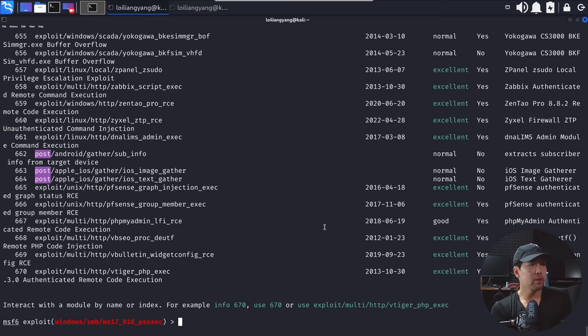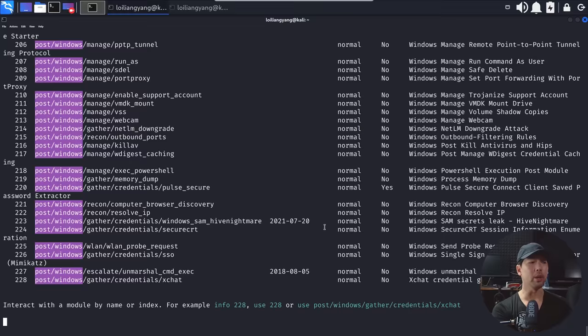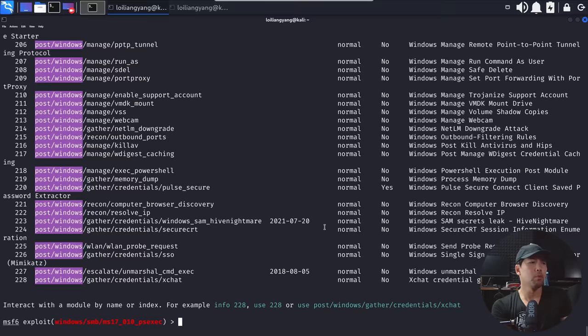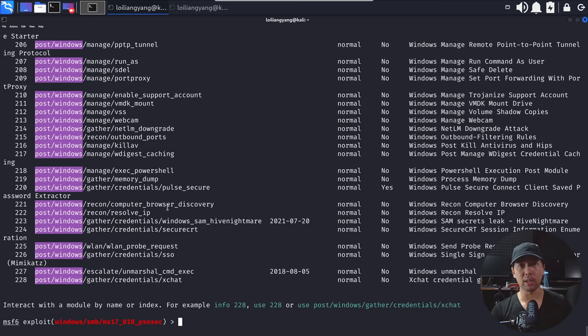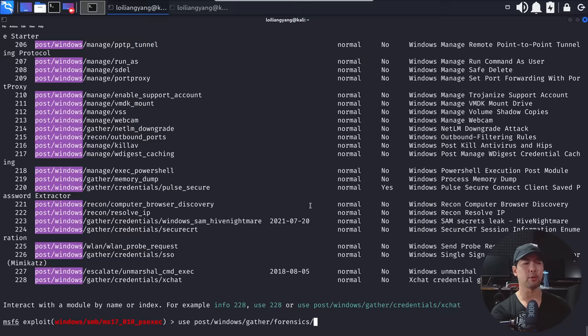I can search for windows, and likewise here, we are looking at post, windows, manage, gather, reconnaissance, and all these different available modules, hundreds of those available modules for us to continue the privilege escalation, to be able to target other devices within the network, and so on and so forth. So what we can do now is to go ahead and use the following. Enter use, post, windows, followed by gather, followed by forensics, and of course, I can do a double tap and see all the modules available within here.